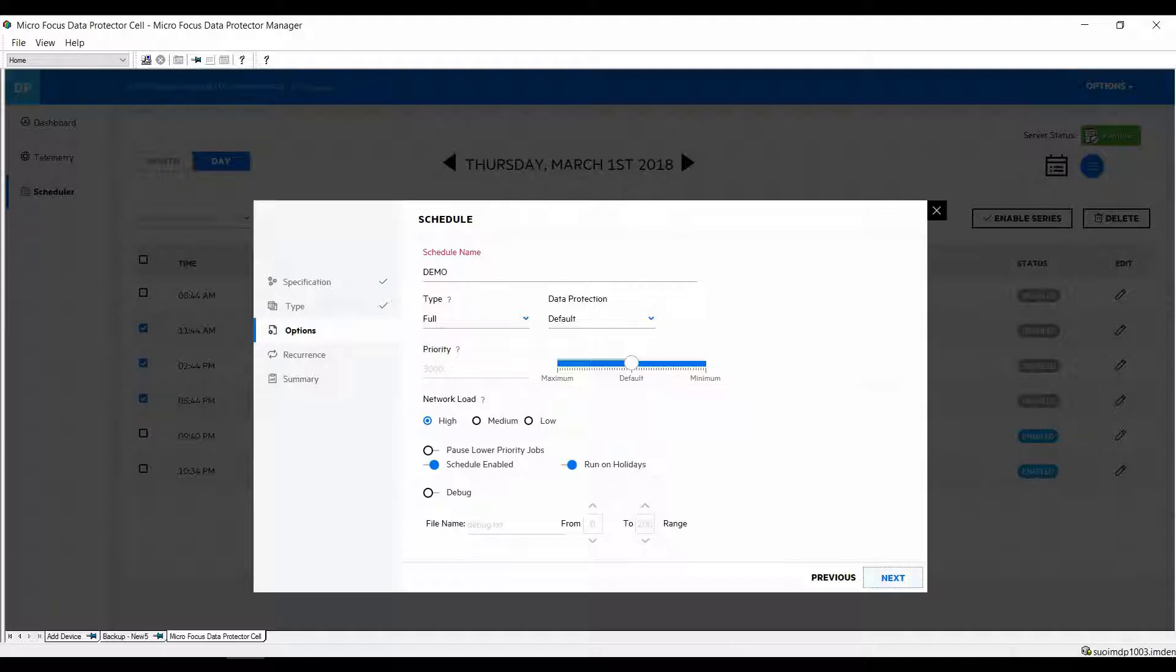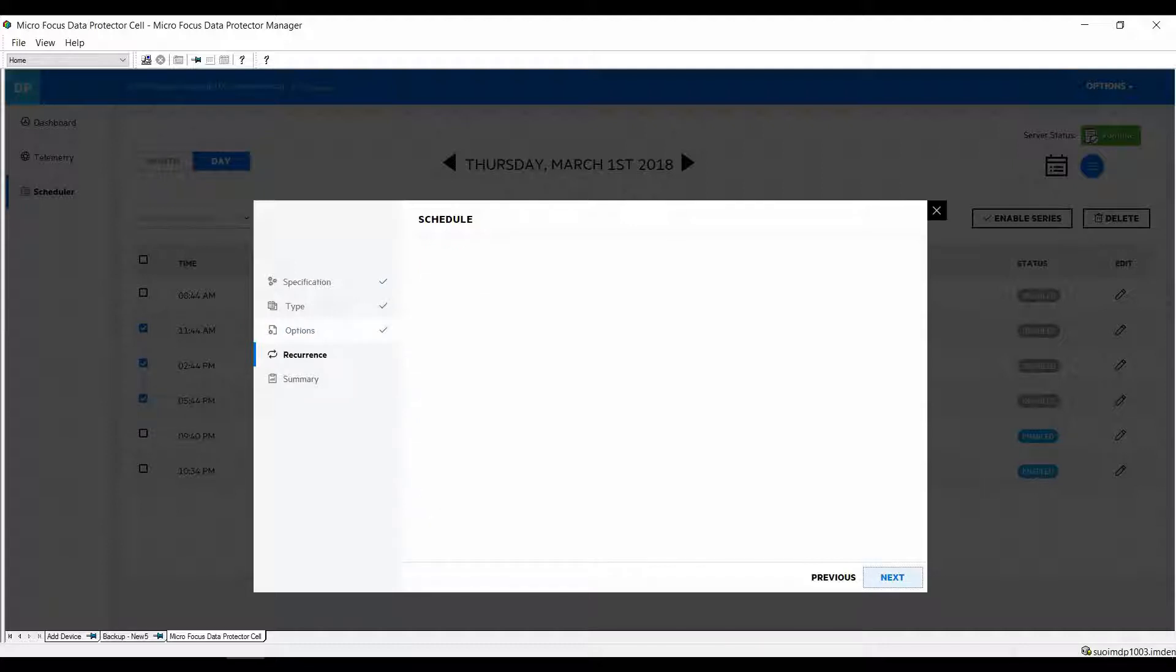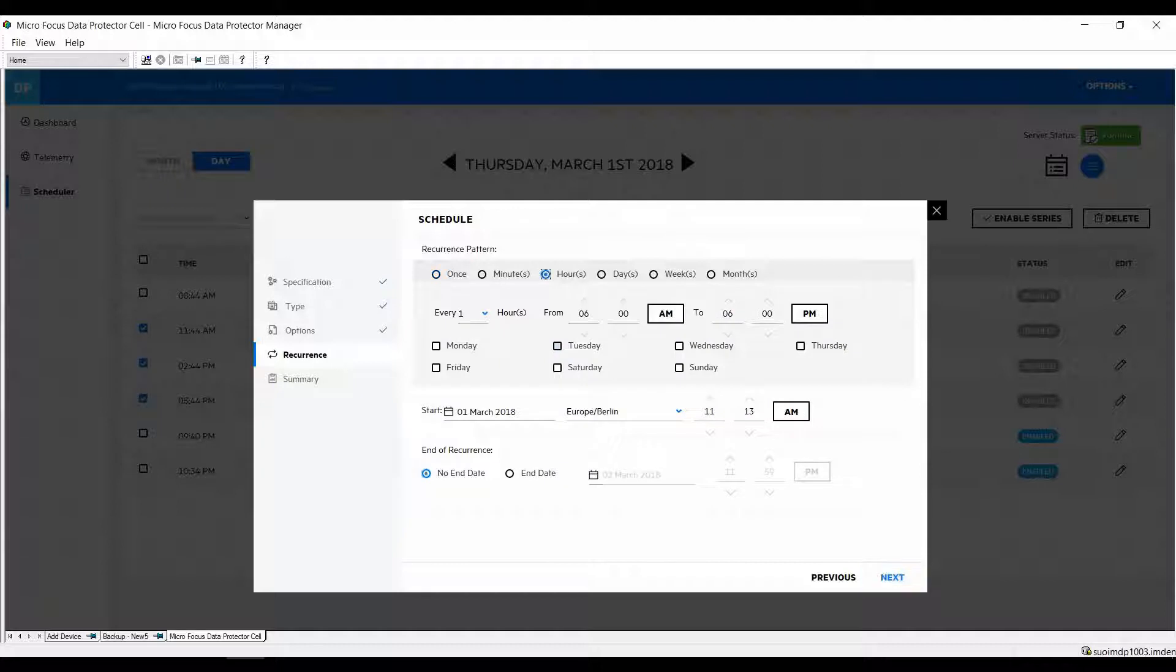Now the next item would be the recurrence if you want to do an hourly backup. It lets you define every hour and that it should do the backup within a certain time frame and time zone. You can see that these are the standard option types. So click next and you will be taken to the last page.